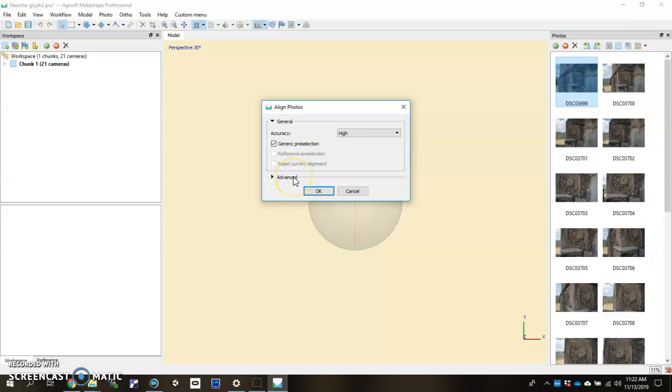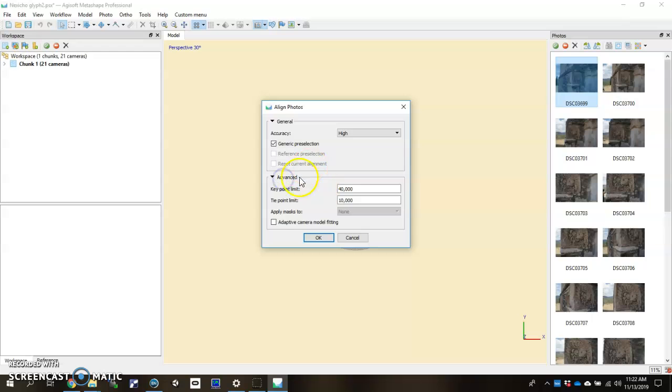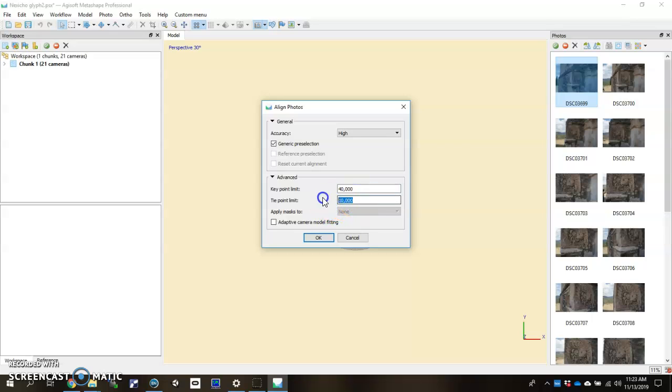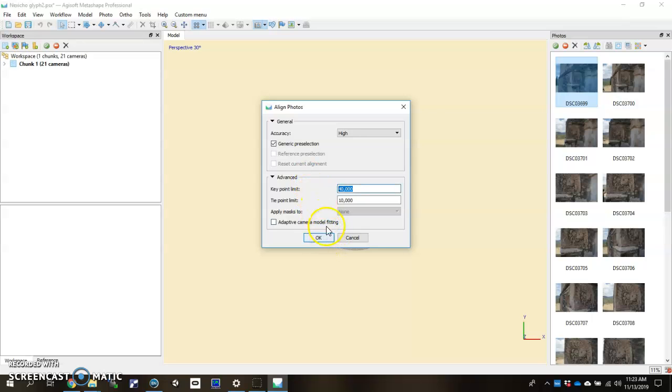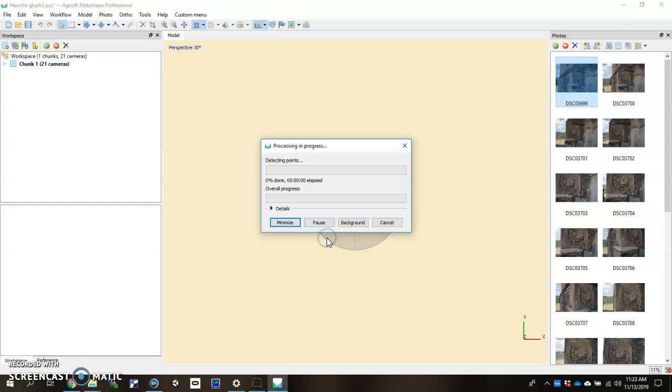If you ever want to play around with those, you just click here in Advanced. Open up Key Point Limit and Tie Point Limit. You can change these values around a little bit. My advice would be to get on the Agisoft Metashape Manual and look up what these things mean, and you will be able to make some judgment calls as to how you might want to change those numbers around. But let's just go ahead and hit OK and it will run a photo alignment.